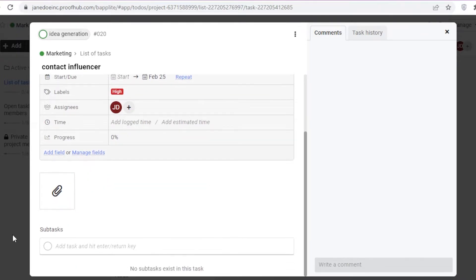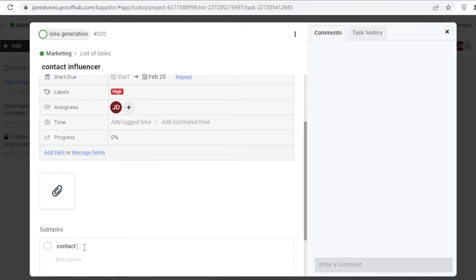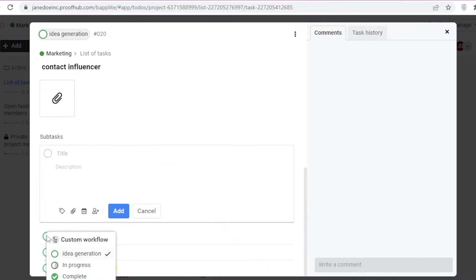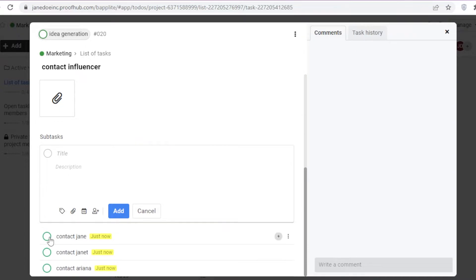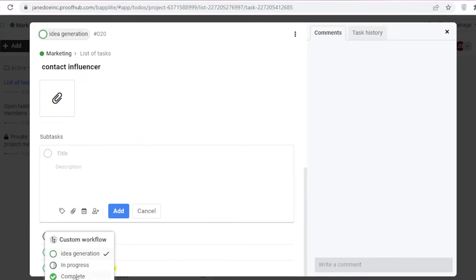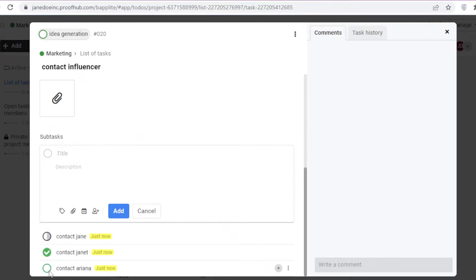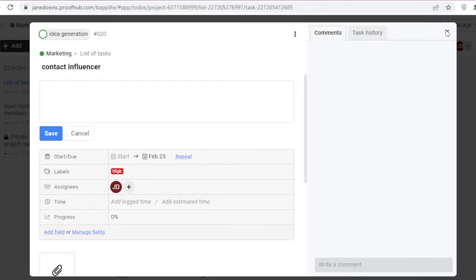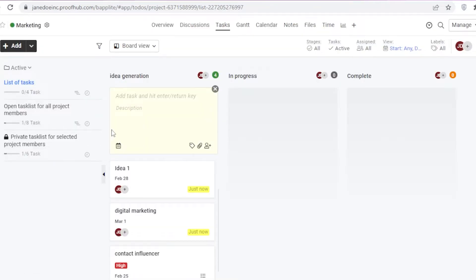Progress shows how much of the task has been completed. I can also add subtasks — for example, 'Contact Jane' and 'Contact Ariana.' Once subtasks are completed, the person working on them can move them into the in-progress section. I'm going to move one to 'Completed,' one to 'In Progress,' and one to 'Idea Generation.'